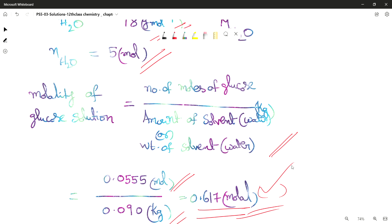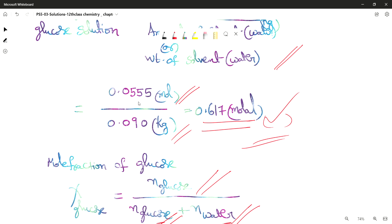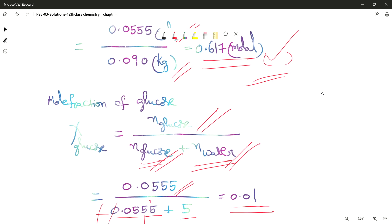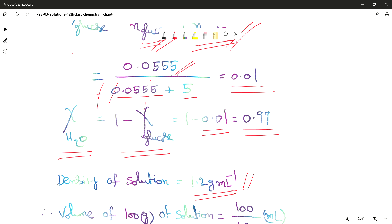So we have 0.055 moles of glucose divided by the weight of the solvent, which is 0.09 kg, and from that we get 0.617 molal — that is the molality of the solution in moles per kg. The mole fraction of glucose, χ(glucose), is the number of moles of glucose divided by the number of moles of glucose plus the number of moles of water. Putting in the numbers: 0.055 divided by (0.055 + 5) gives 0.01 as the mole fraction of glucose.